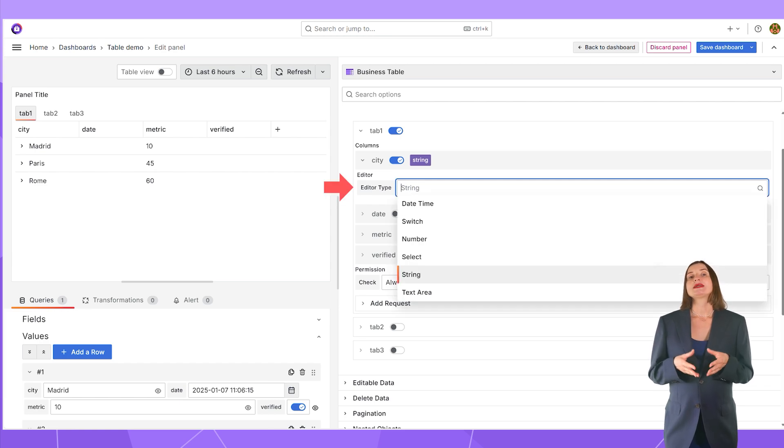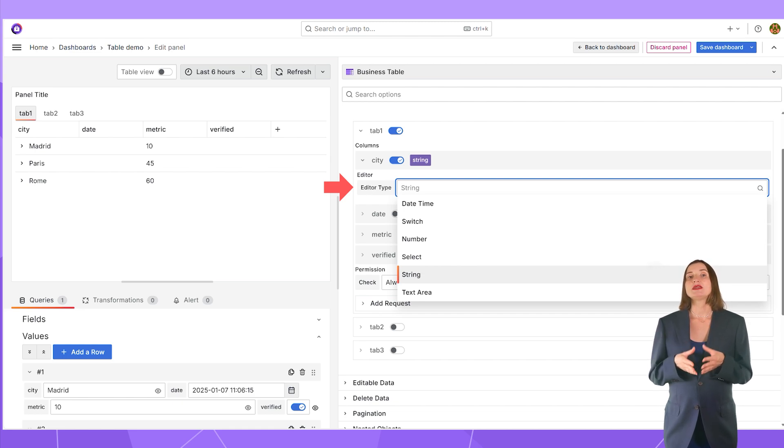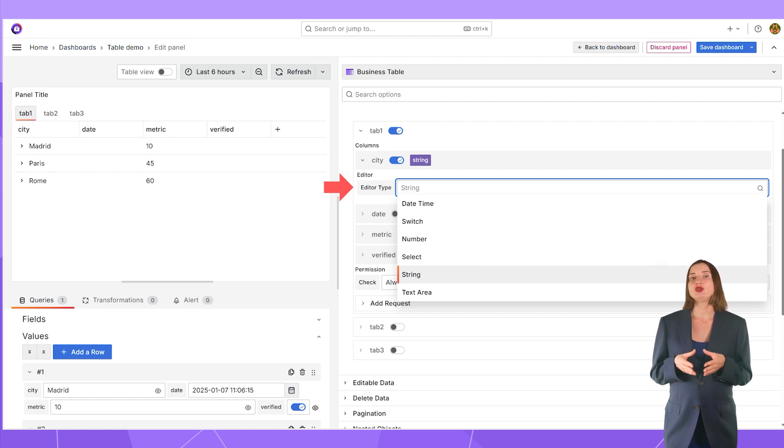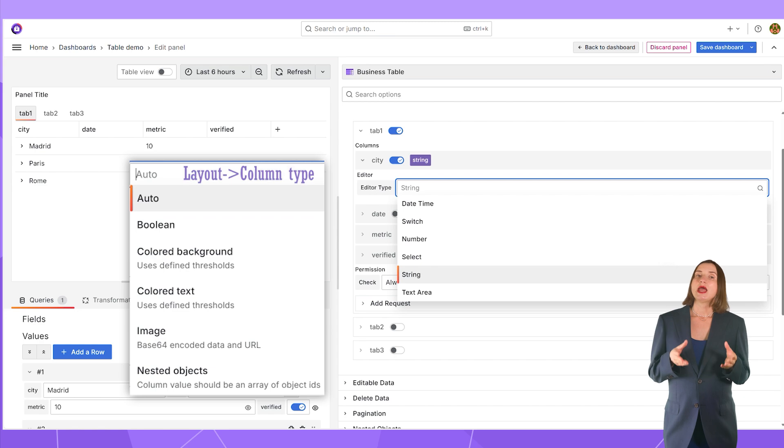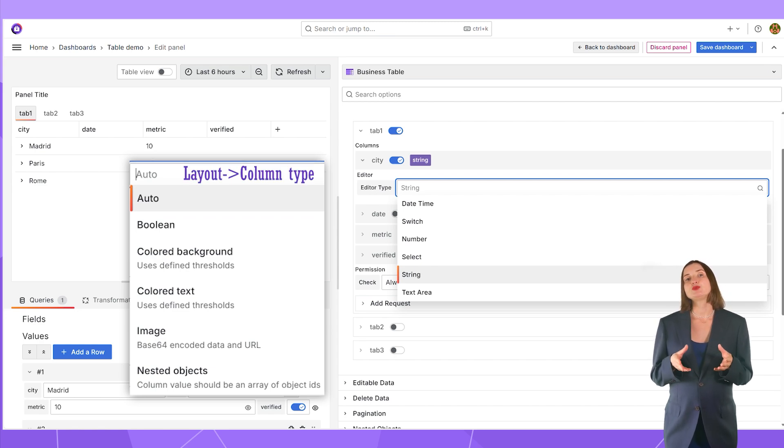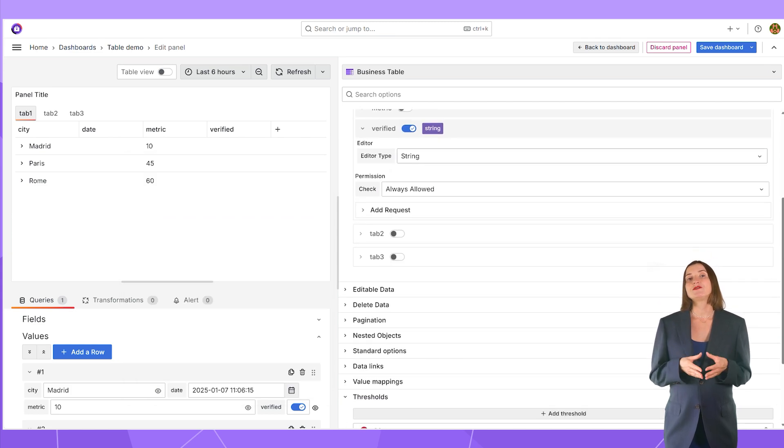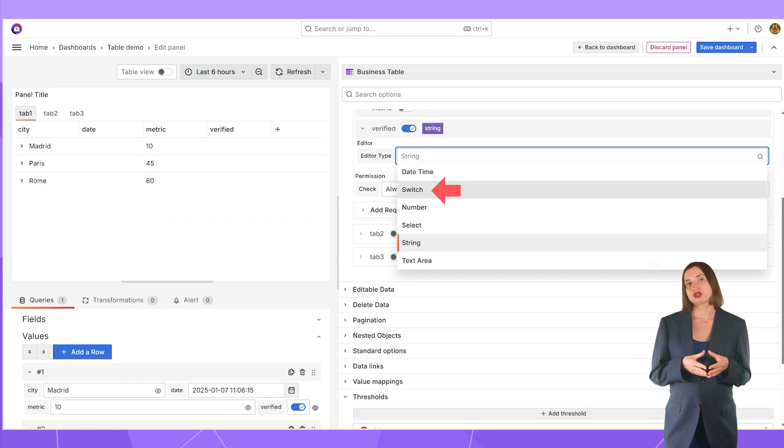After I allow a user to populate a column, I need to select the editor type. The editor type determines a UI element that a user works with to add new data. As you can see, the list is different and independent of the types you specify in the layout.